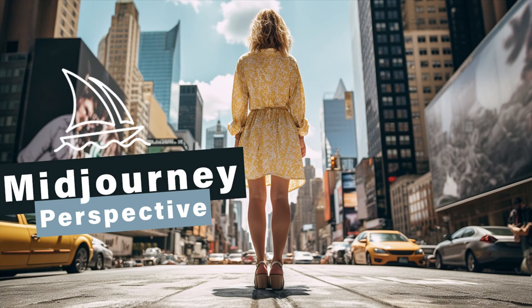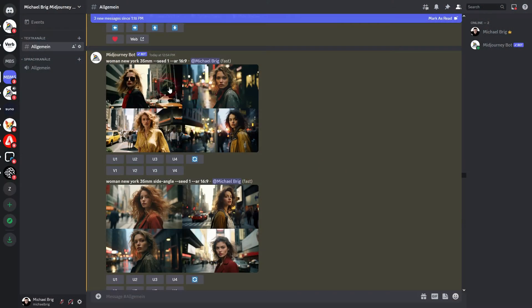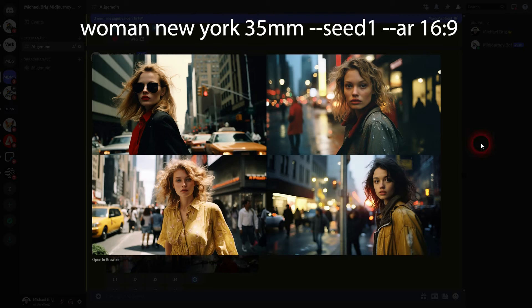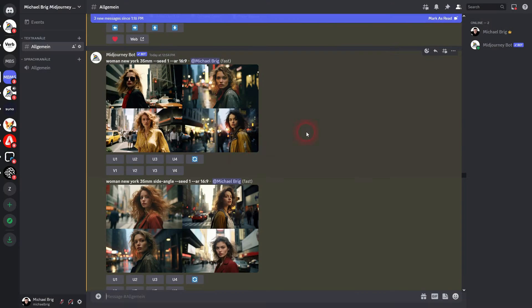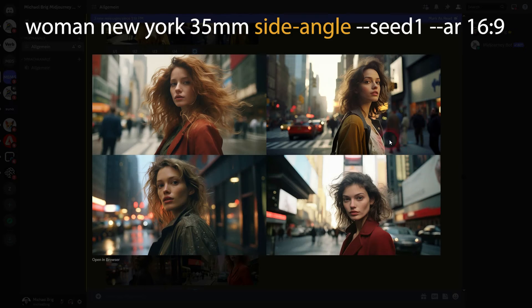I'm back to exploring Midjourney. Let's talk about perspective. I want to use this basic prompt: 'woman, New York, 35mm lens.' I've tried to use the same seed, set to one by default, and the same aspect ratio of 16 by 9. These are our results if we just run this using Imagine. Now I've added different perspective tokens — different terms that people usually use in photography.